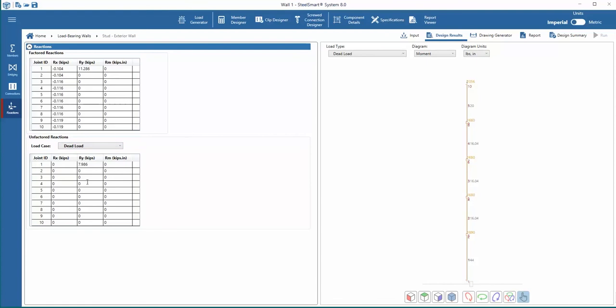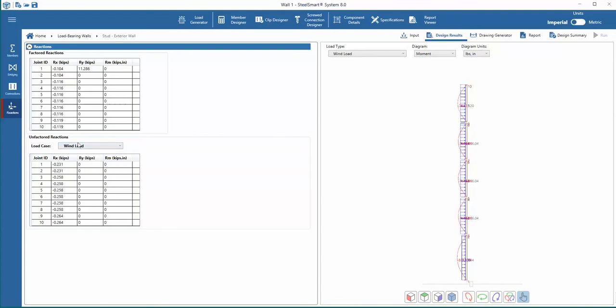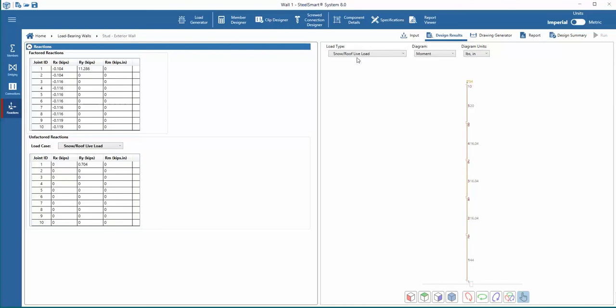Next, we can review the factored and unfactored reactions on each joint in the design. The unfactored reactions for each load can be selected from the pull-down menu.